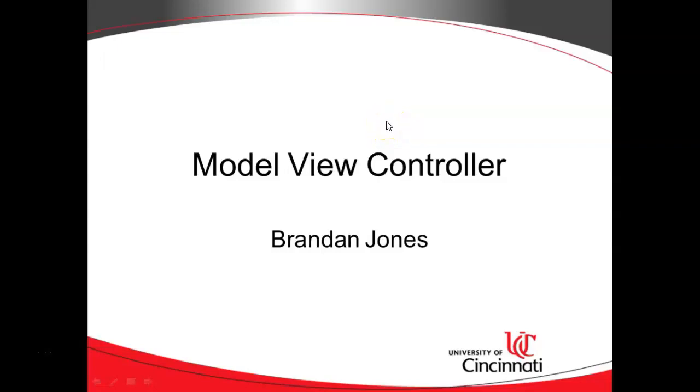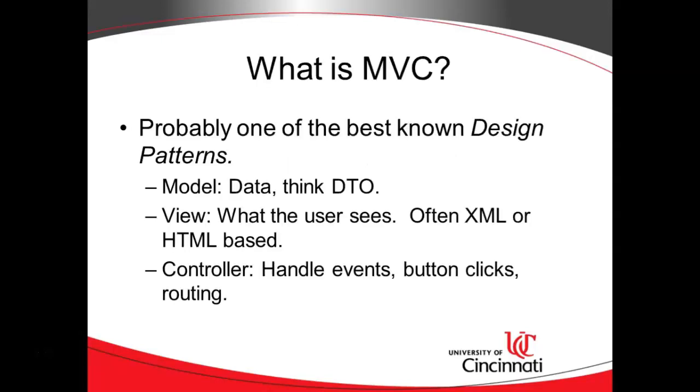In this video we're going to take a look at the Model View Controller design pattern and consider how it fits with several development paradigms. First of all, what is Model View Controller?